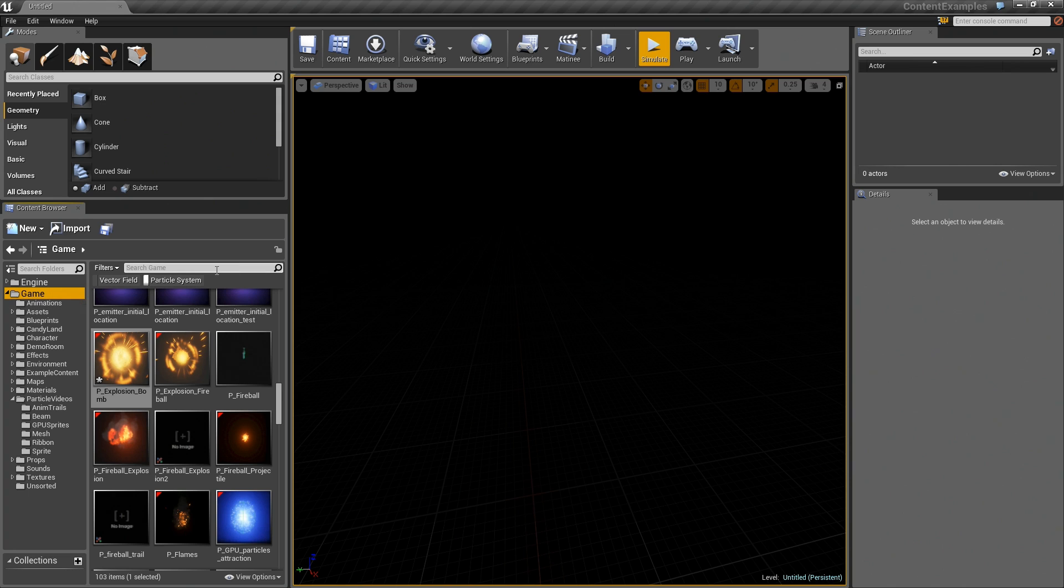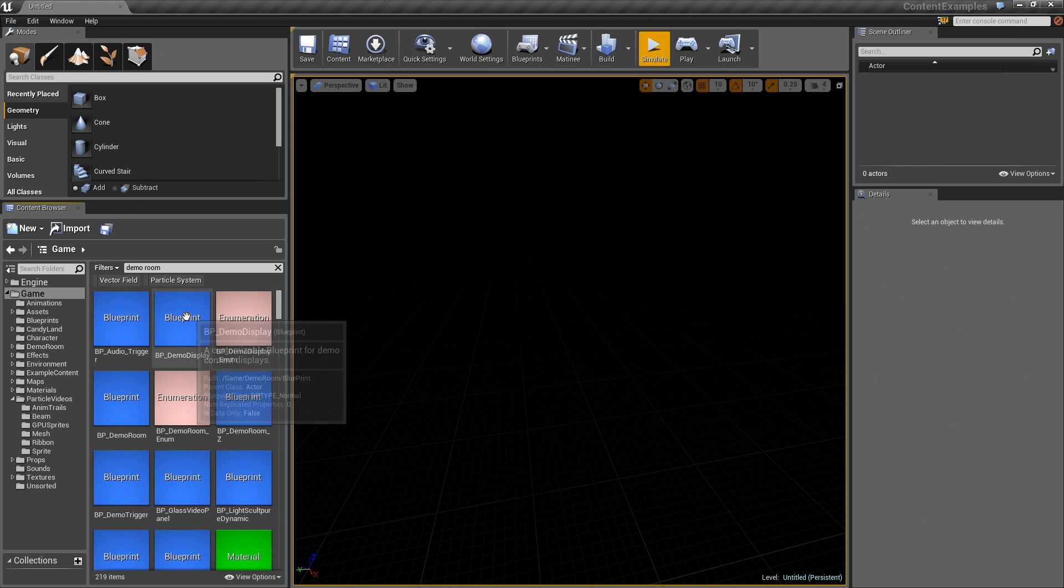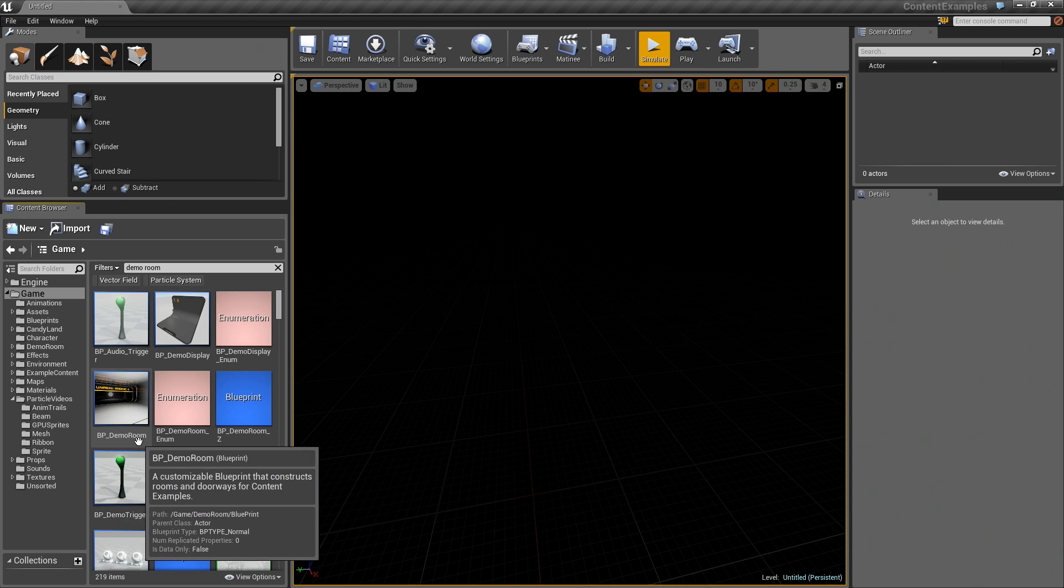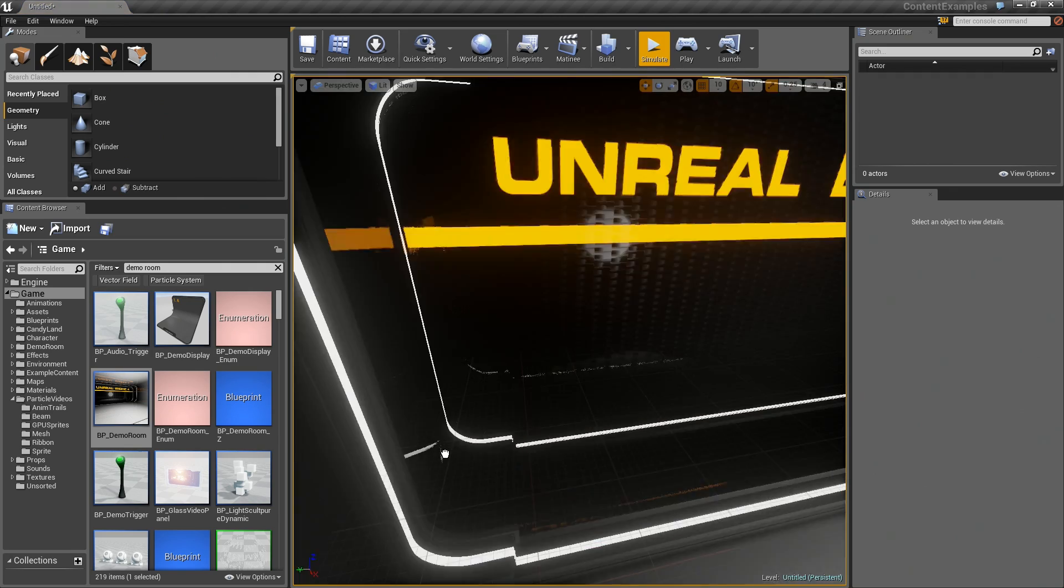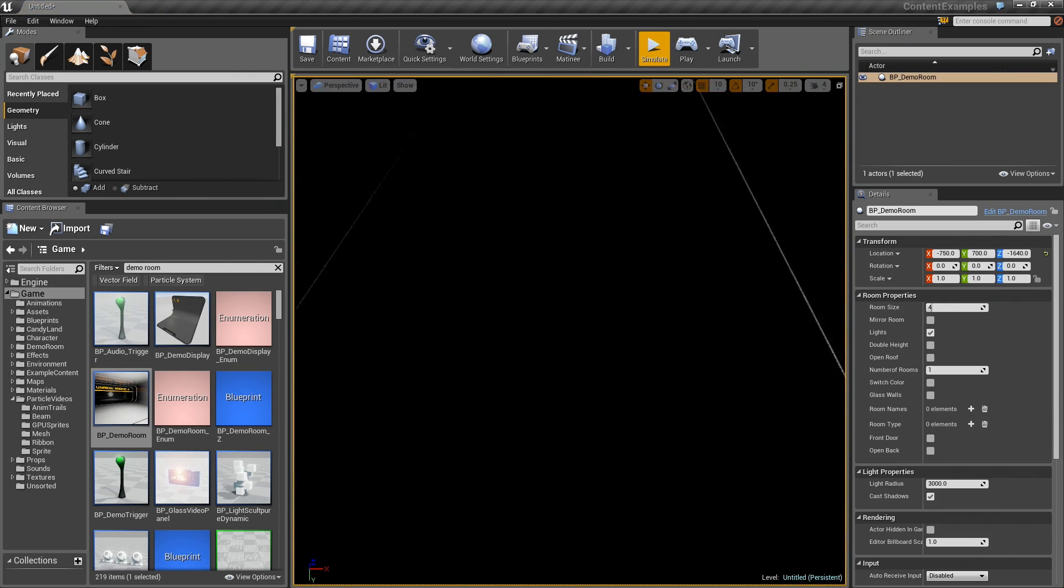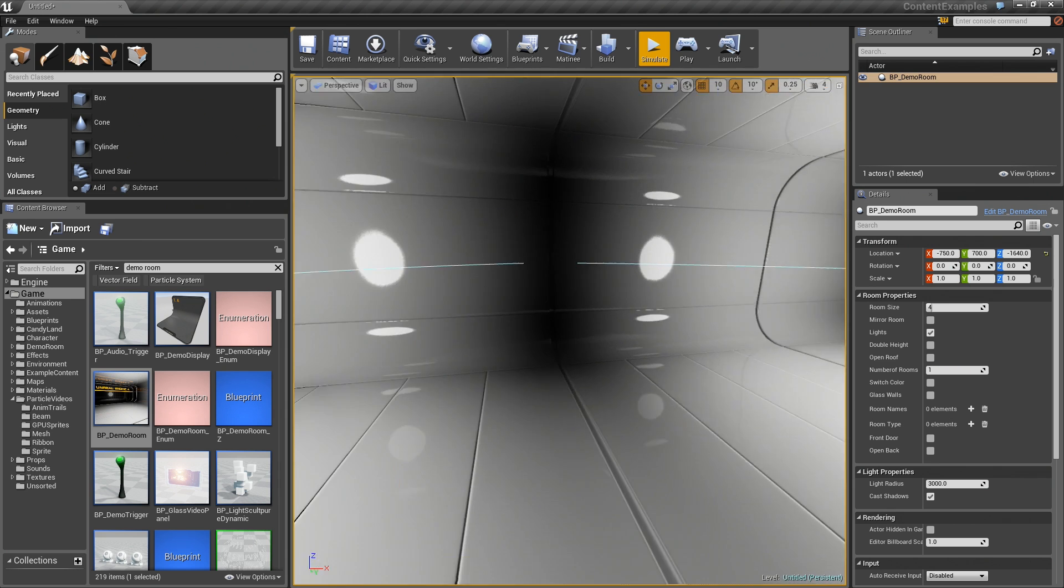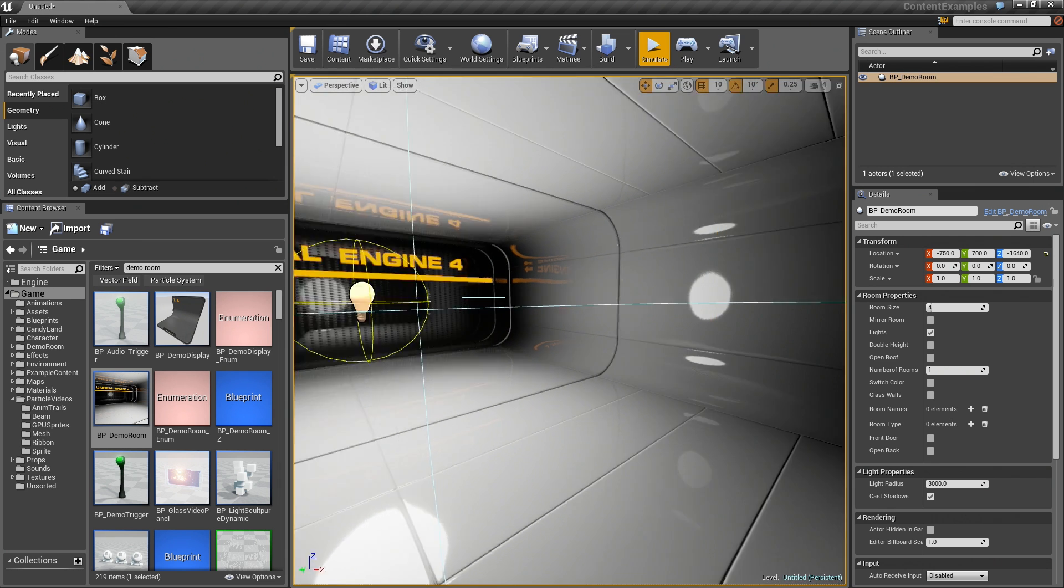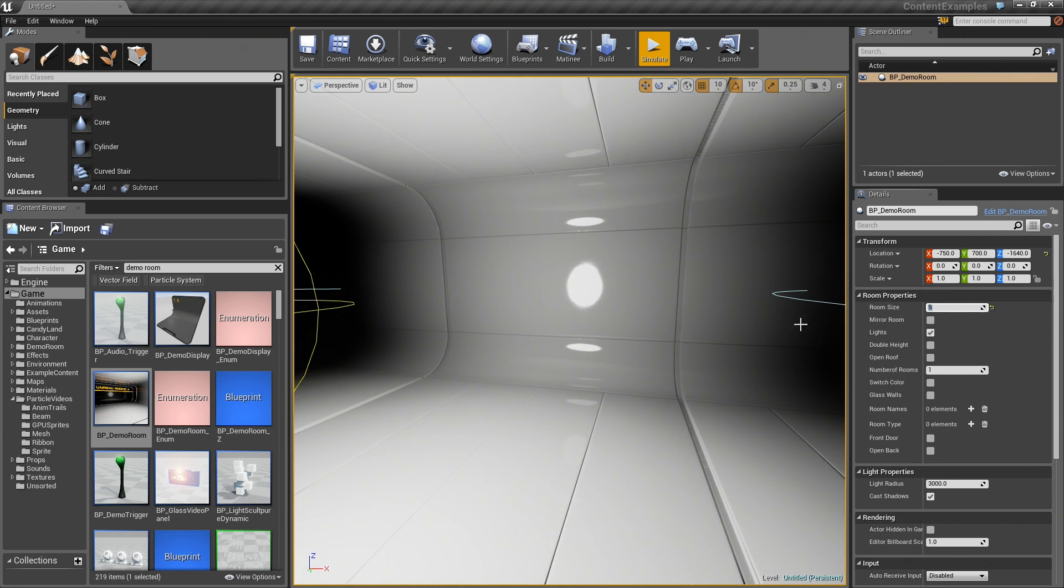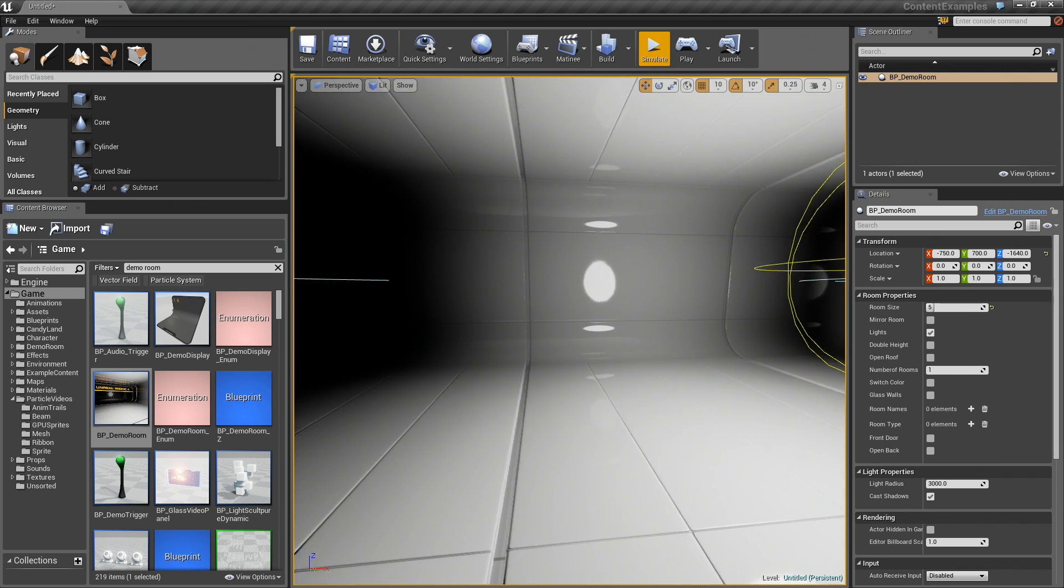Here is my game folder. Let's search for Demo Room. I don't want this to be a particle system. Search for everything. You will find BP Demo Room. Drag that into your scene and navigate the camera inside of it. You automatically get one of those really cool content example rooms because the whole thing was a blueprint in the first place. We are going to take the room size and kick it up to 5.